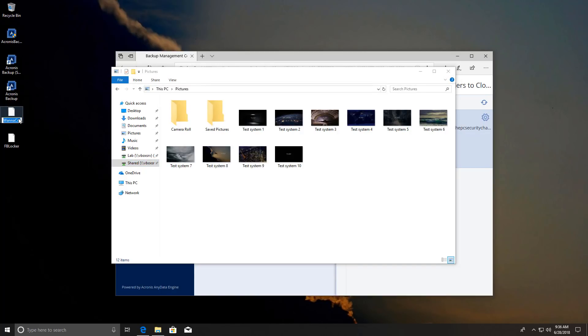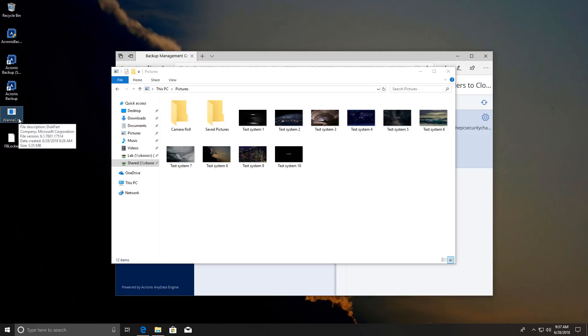So as I always do I'm going to have one older ransomware sample and one relatively newer one. The older one I'm going to go with the classic WannaCry. I guess it's old enough and we're going to try and execute it see what happens. Then we're going to try Facebook Locker which is a much more recent discovery. So let's start with WannaCry.